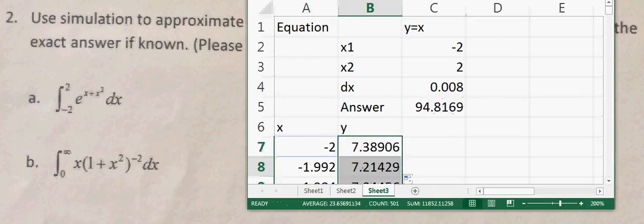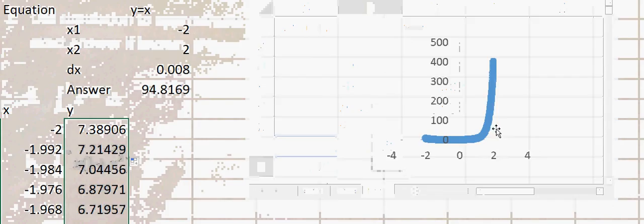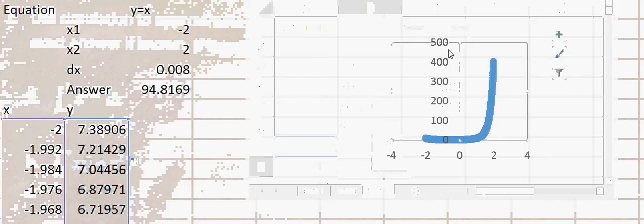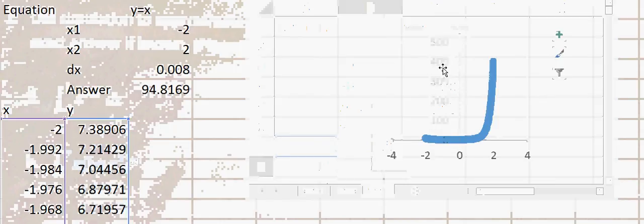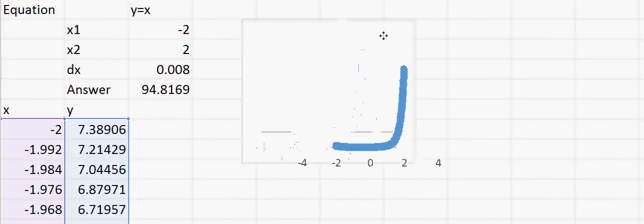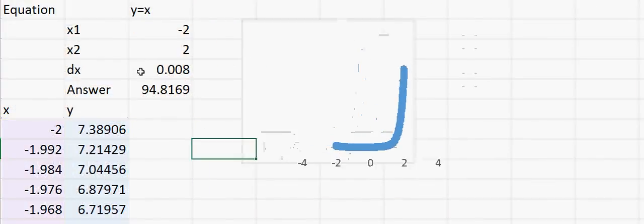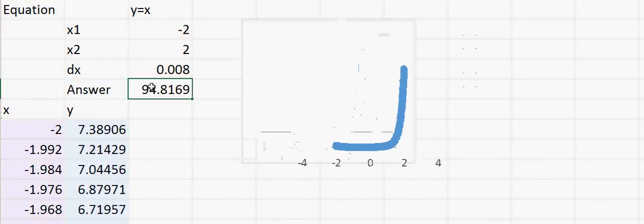That's all we need to do — double-click to fill down the formula, and now you can see how the equation looks. If you calculate the area under the curve, that should be our answer. It is that simple.